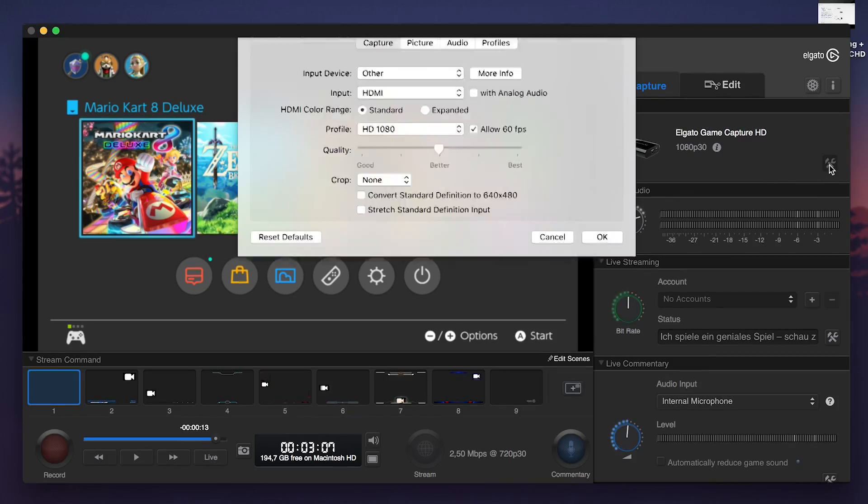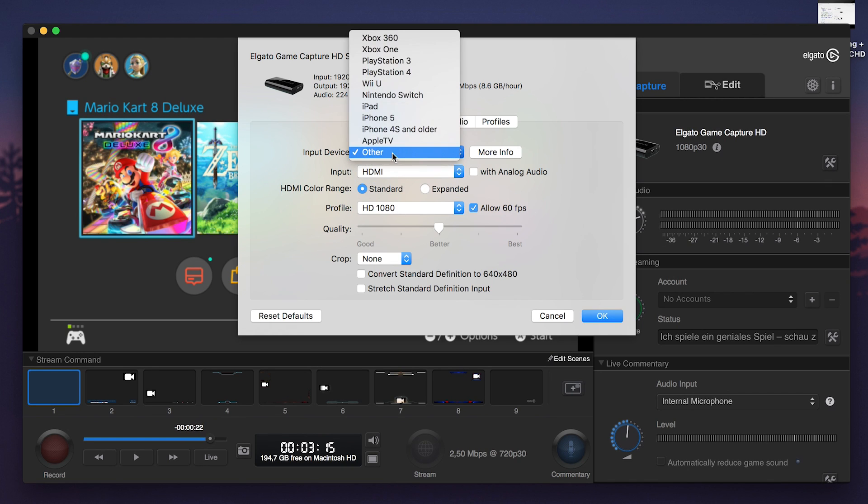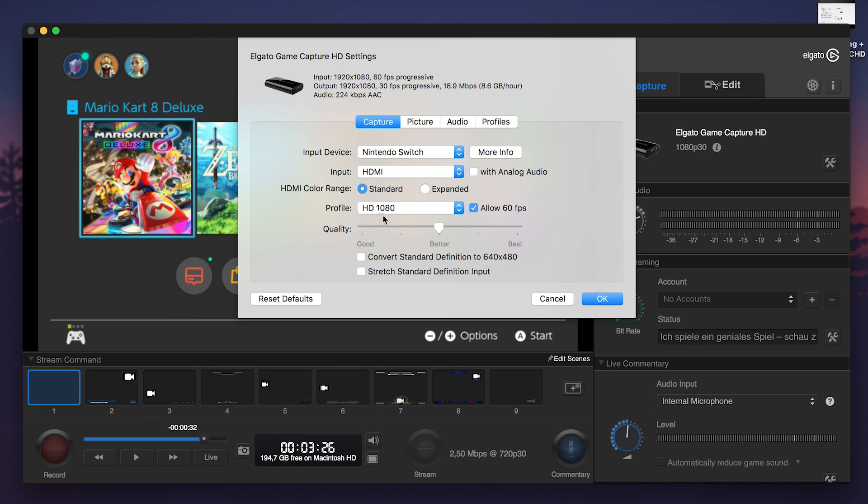For the best results, make sure the settings are 1080p at 30 frames per second, which should be default, but if not, you can always set this up in the Capture Settings menu. While you're here, you can also change the record quality from Normal to High for that extra bit of quality.